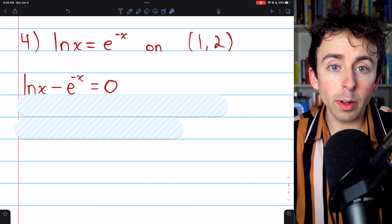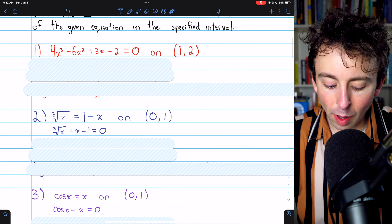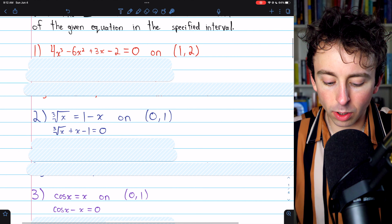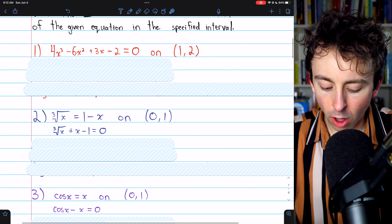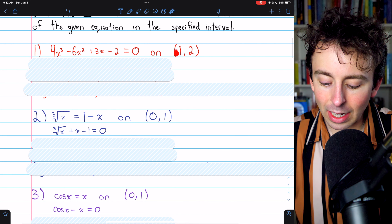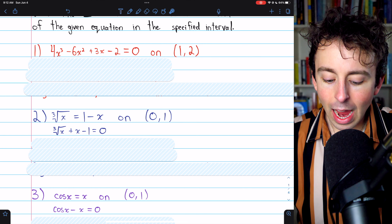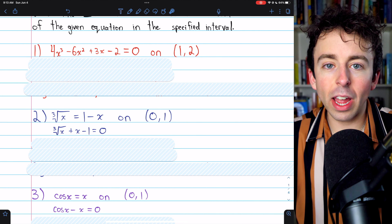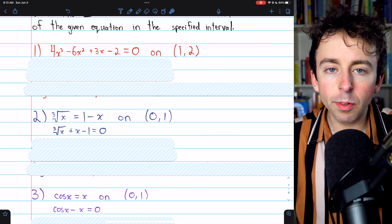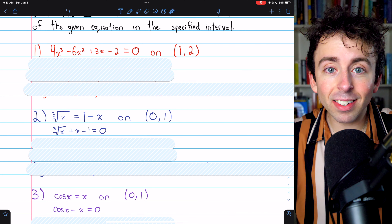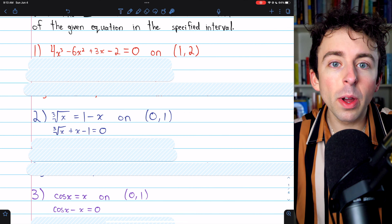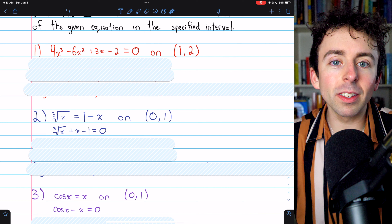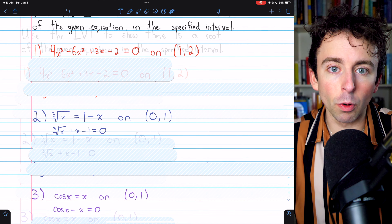In each case, the process is very straightforward. We need to move everything to one side of the equation so that we have something equals zero, and then all we need to do is plug in the beginning point of the interval and then the ending point. If we find that the function changed from negative to positive or positive to negative, then it must have, at some point, crossed zero, thus guaranteeing, by the intermediate value theorem, that there exists some solution to the equation in the interval.